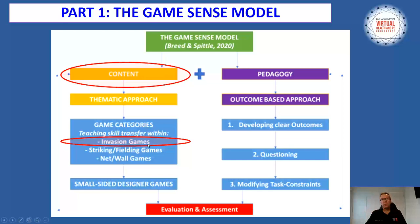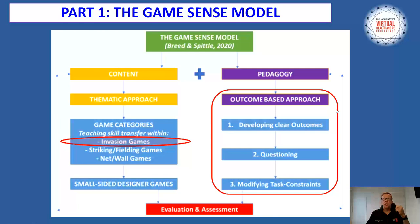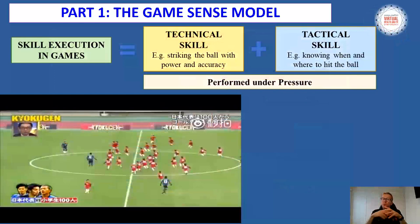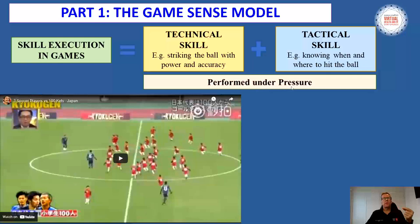The game categories are broadly classified into invasion games, striking and fielding games, and net and wall games, with a focus on the pedagogy as it applies to invasion games in this presentation. The pedagogy is designed to be simplified into three clear areas: we need to develop clear outcomes, we need to develop our questioning and ask really good questions to enhance learning, and then modifying tasks and constraints. The Game Sense model revolves around designing small-sided designer games to increase involvement and decision-making of the students, and to make the game suitable for the level of development of the students.